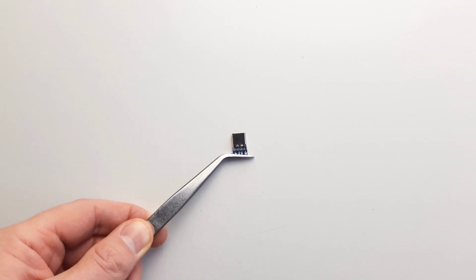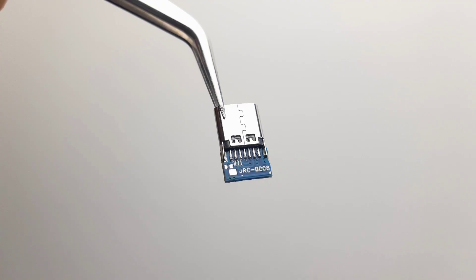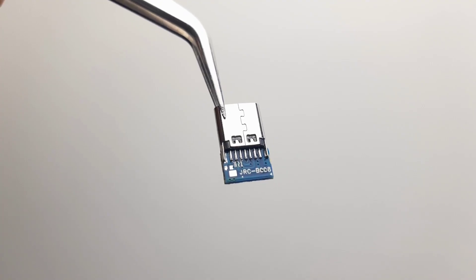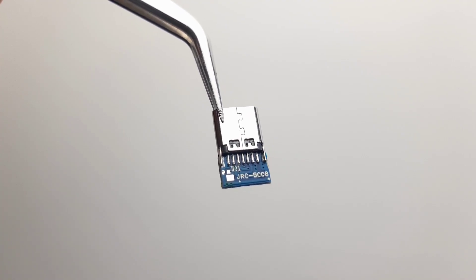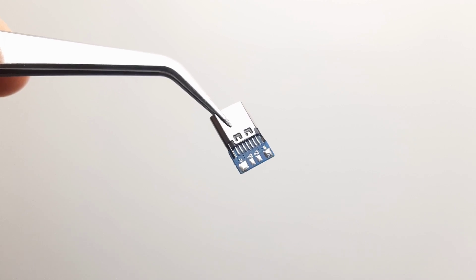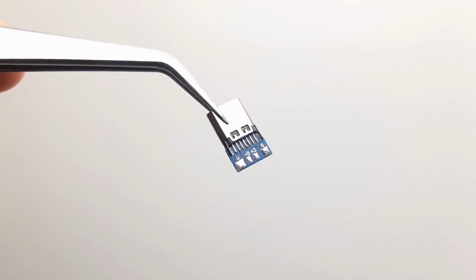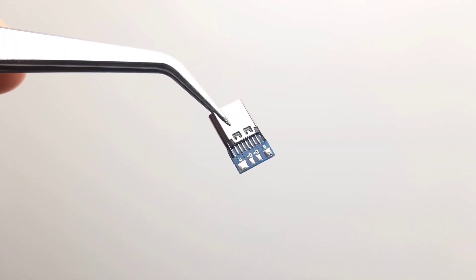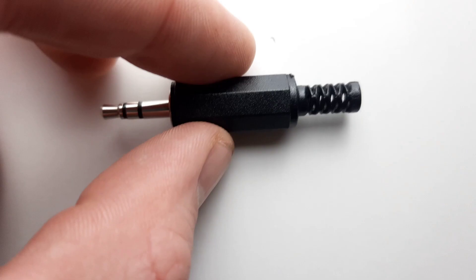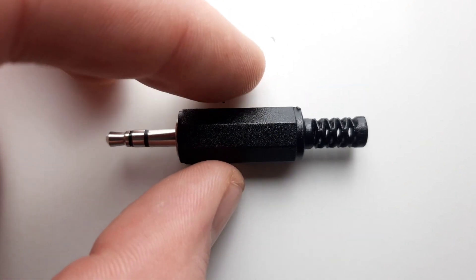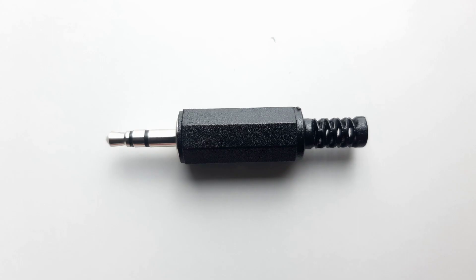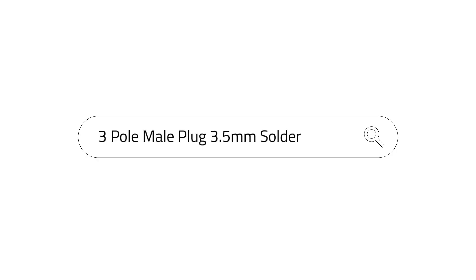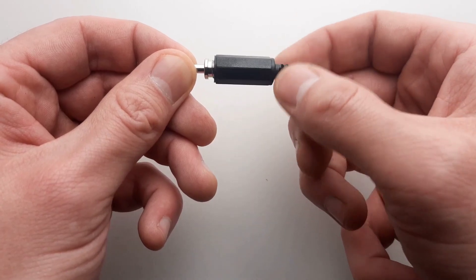The two main components needed are firstly a USB-C breakout board. If you're going to make your own, find one that looks just like this as there are many variations. This one has four contacts on the back. Just search for USB-C female breakout. The other component is the 3.5mm two or three pole jack. These are also generic, so when you search use keywords like three pole male plug 3.5mm solder and hopefully it'll pop up.